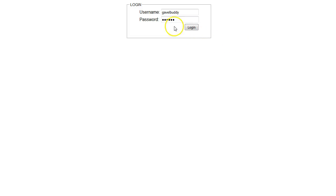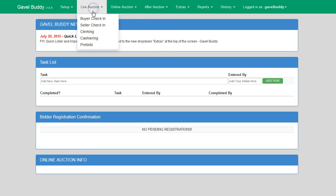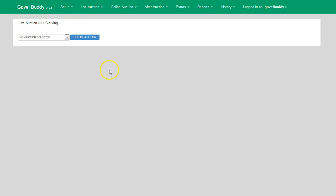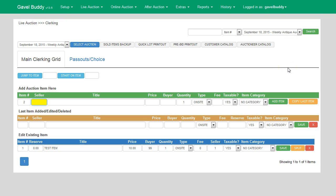The first thing I want to do is enter in my username and password and click on login. Once I have successfully logged in, I'll click on the live auction and then the clerking option. From the dropdown, I will select the auction that I'm wanting to clerk from, then select the select auction button. Now I have my clerking screen where I can begin clerking items.